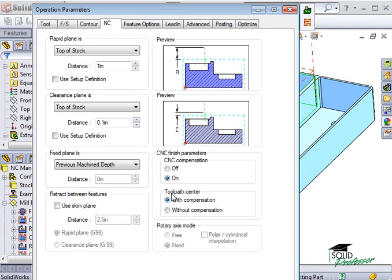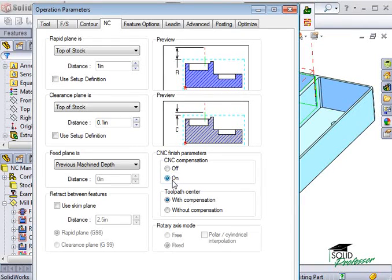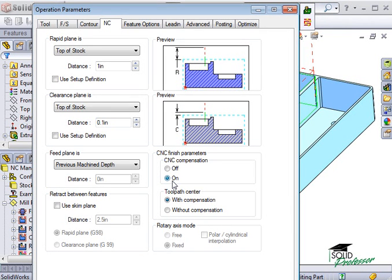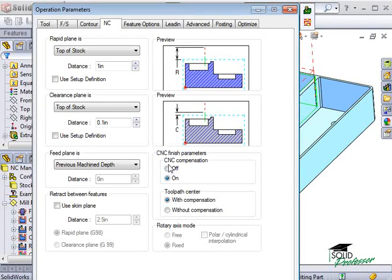This determines if the machine or CamWorks compensates for the tool radius. If you have CNC compensation turned on, then the cutter radius compensation is activated at the start of the lead in line. For example, you will get a G41 or G42 code in your part program for the current operation. If you have the width compensation option checked, then CamWorks will compensate and offset the radius by the width of the tool.